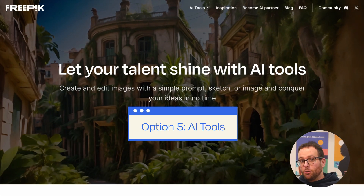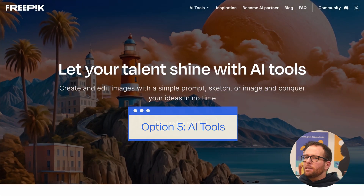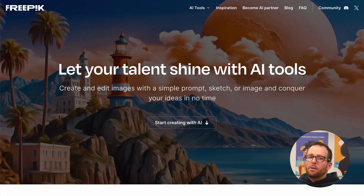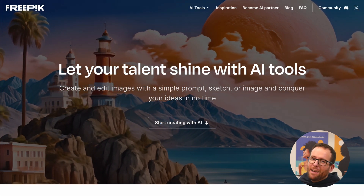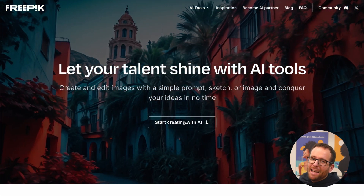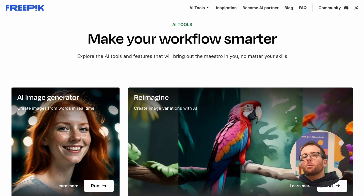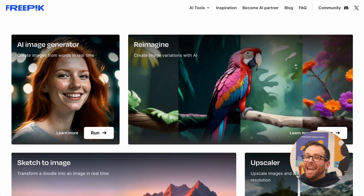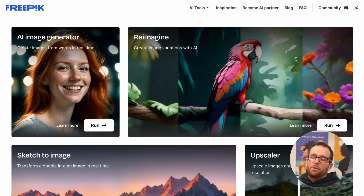Option 5: AI tools. Even with Freepik's huge library, there might be times when you can't find the exact asset you're looking for. But don't worry — Freepik has your back with a complete AI hub. Here are some tools that you might find useful.